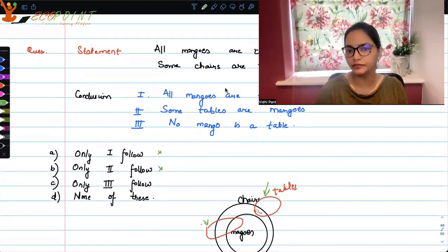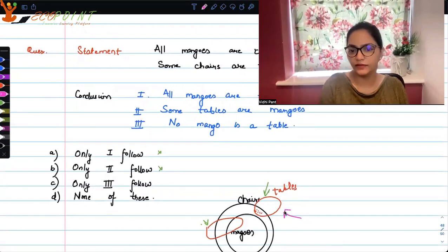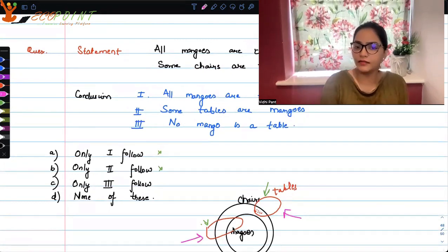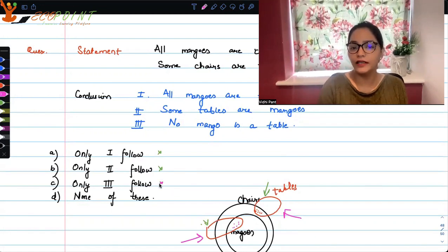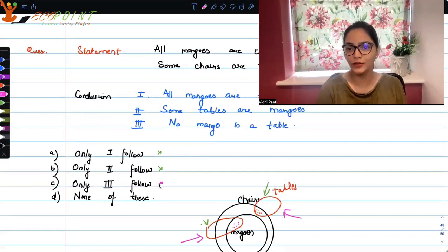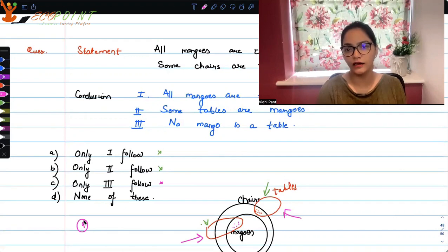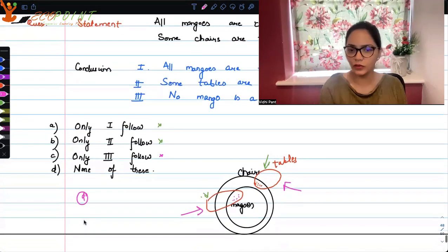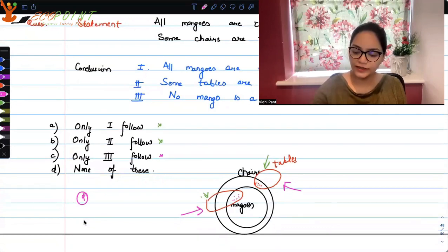'No mango is a table' — well, when the tables set doesn't intersect the mangoes circle at all, that is true. But if the tables set does overlap with the mangoes area, then there are some mangoes which are also tables. So even conclusion three might not always hold — you can find a counter example for that as well. We are able to find a counter for one, for two, and for three. The correct answer is D — none of these options are necessarily true. With just one diagram, we could figure out counter examples.